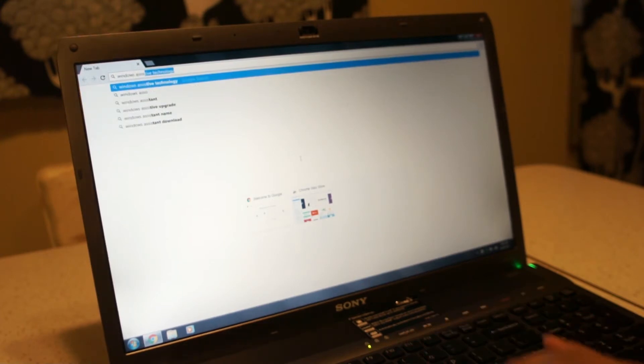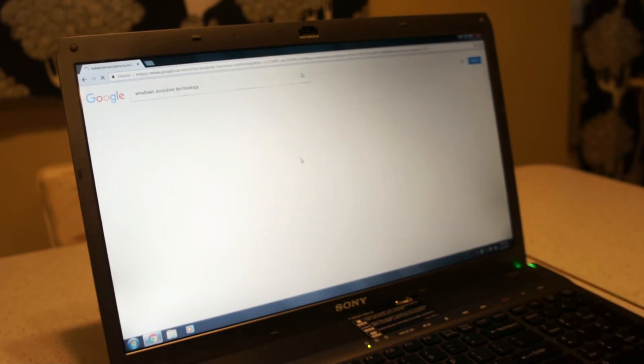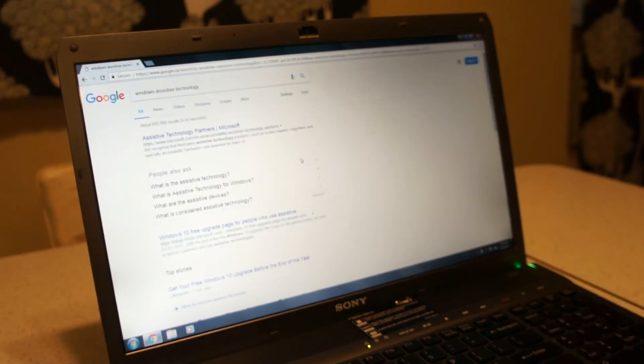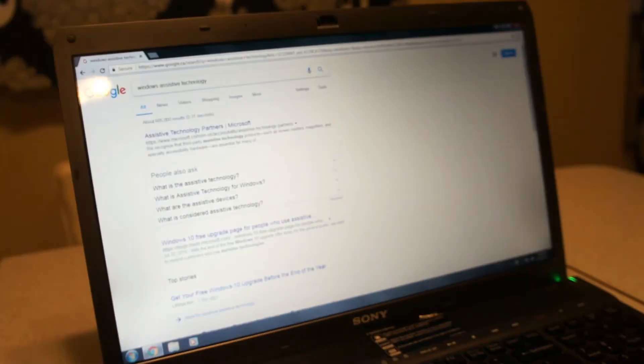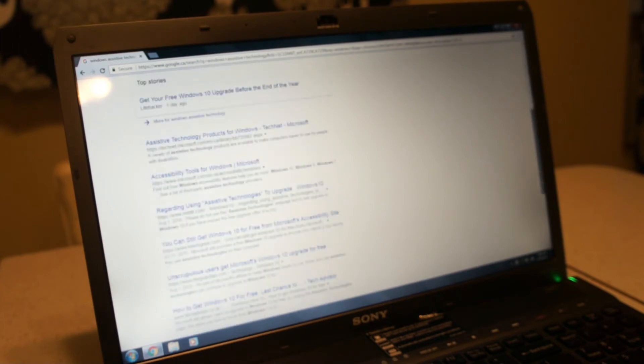So you just type in Windows Assistive Technology on Google Chrome. I know there's probably lots of videos about this. I just had to do it for this laptop so I figured why not put it on here.